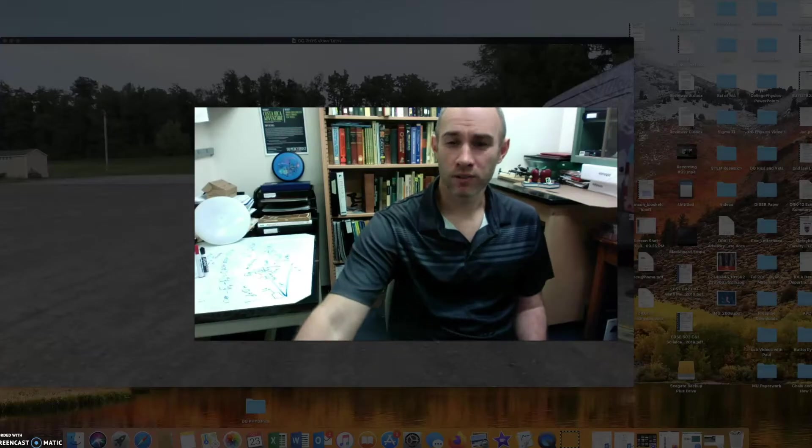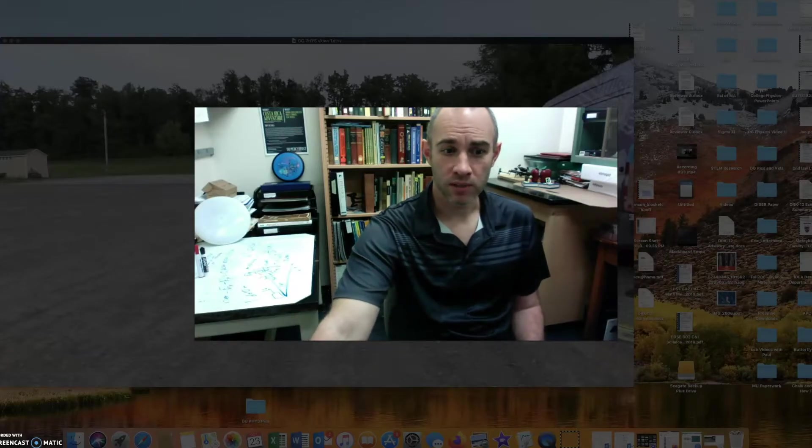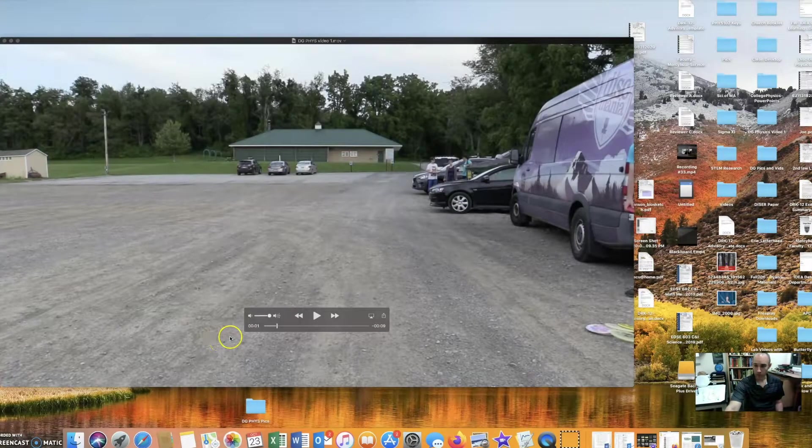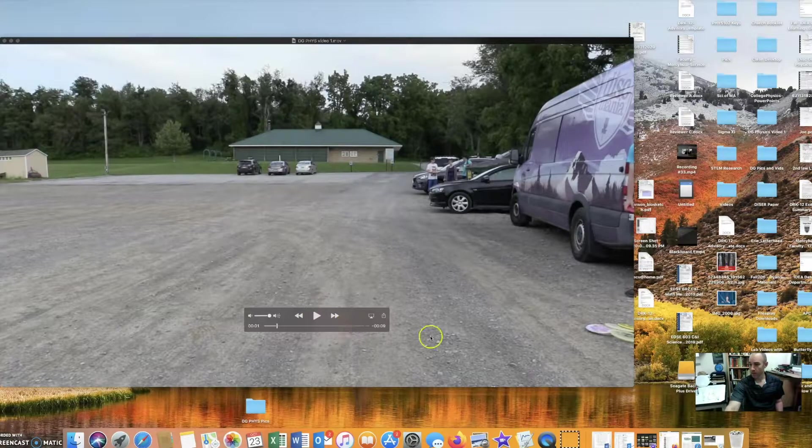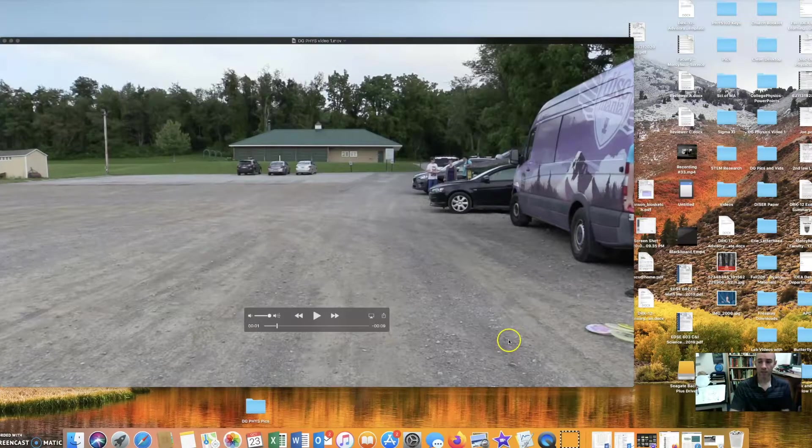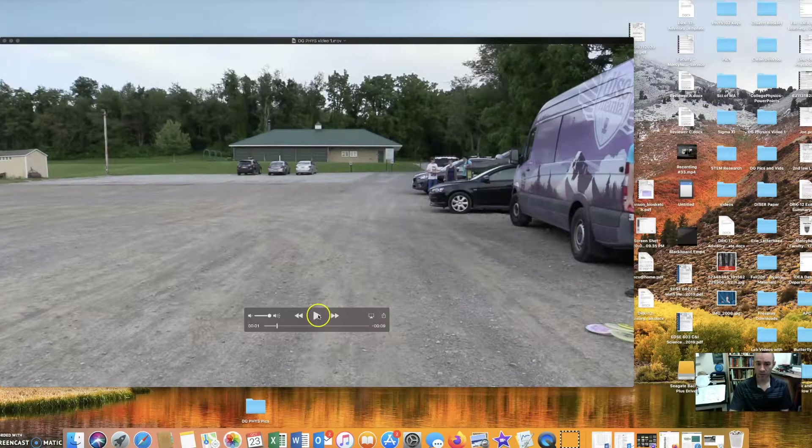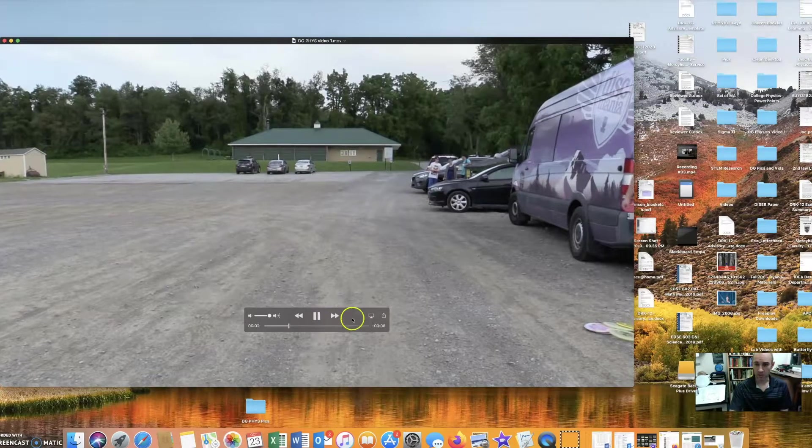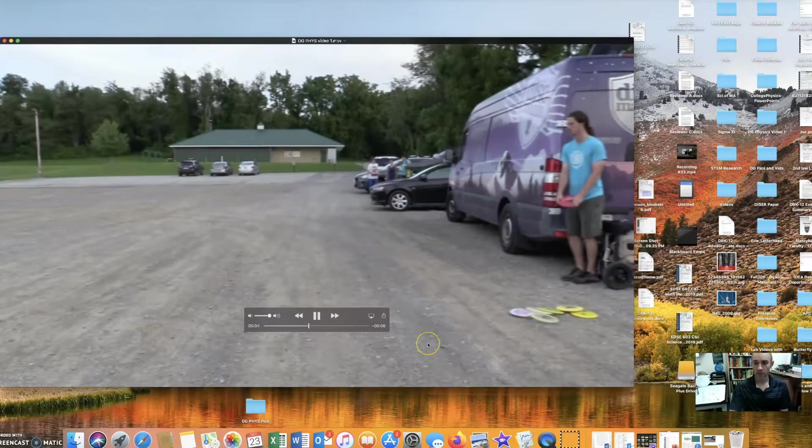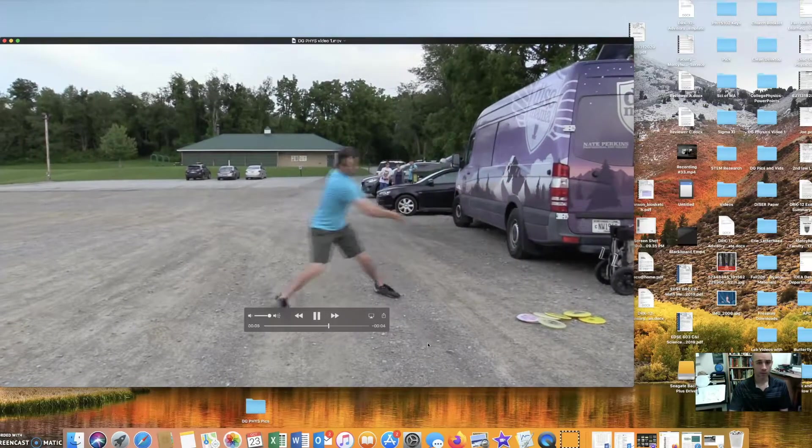About a year ago, actually a little more than a year ago, Nate Perkins came to town for our club. He gave a clinic and after the clinic, he allowed me to take a video of his throw. The video looks like this. It's just ripping a backhand out into a field.